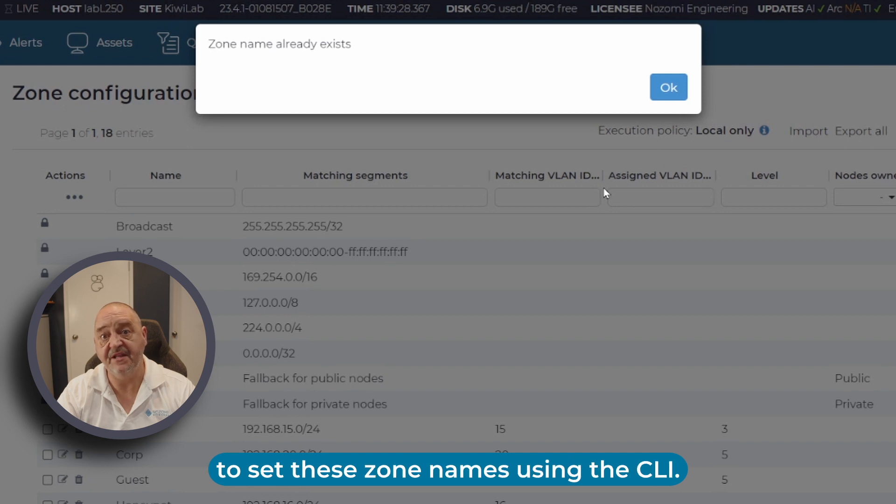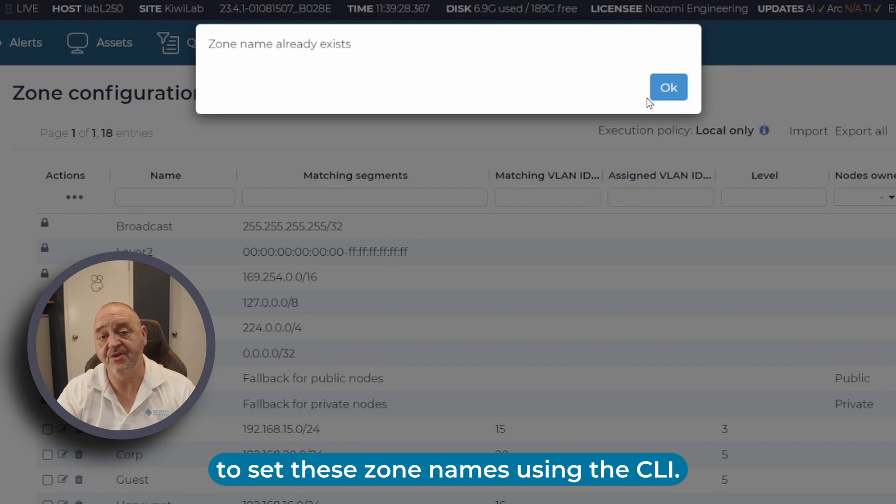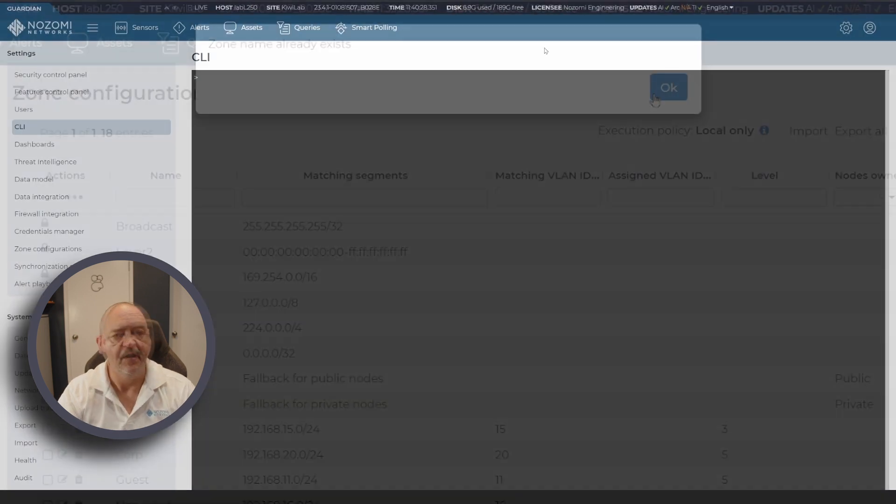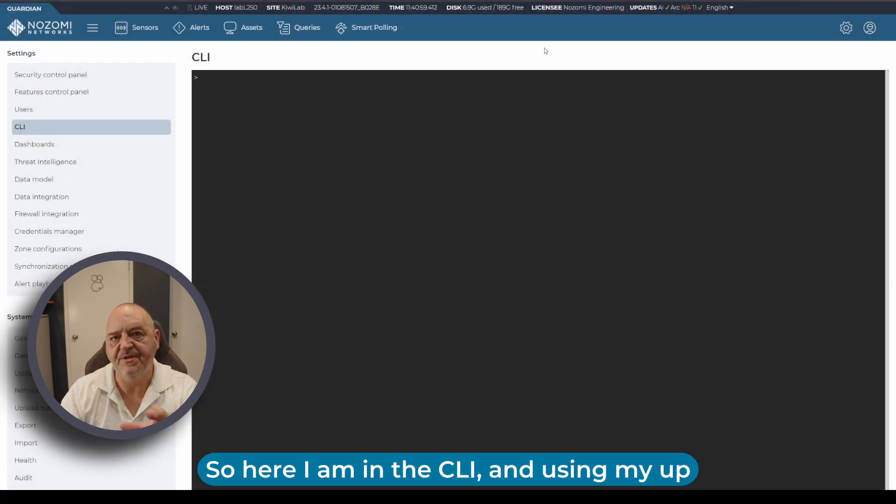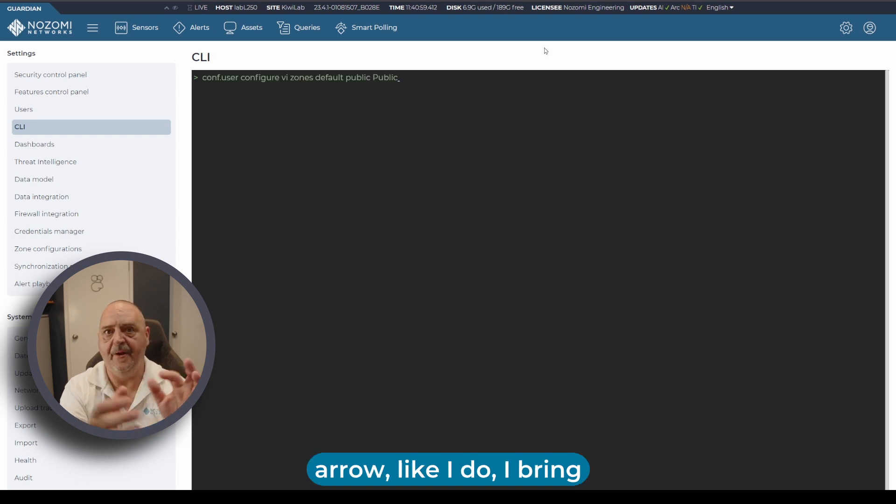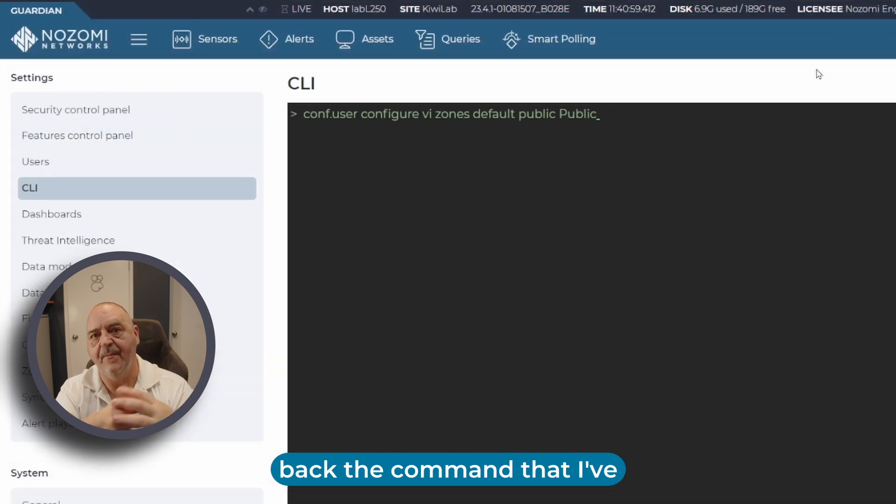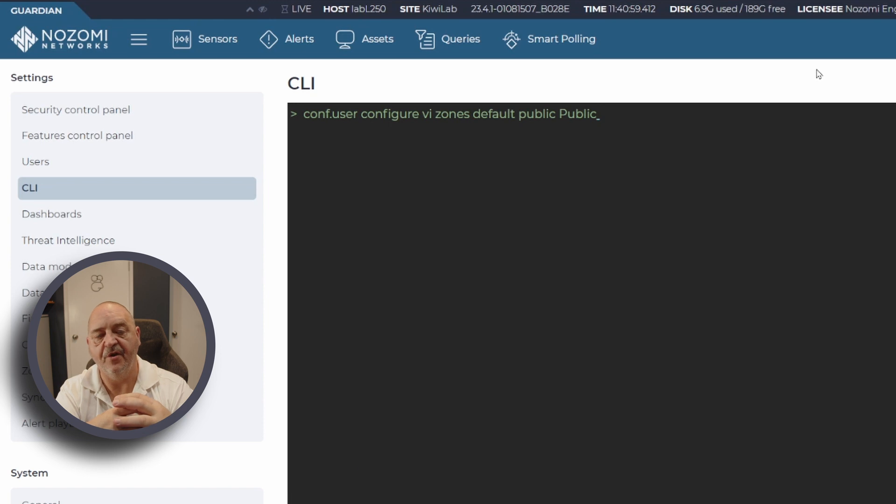The first thing we'll look at is how to set these zone names using the CLI. Here I am in the CLI, using my up arrow like I do to bring back the command that I've already used.